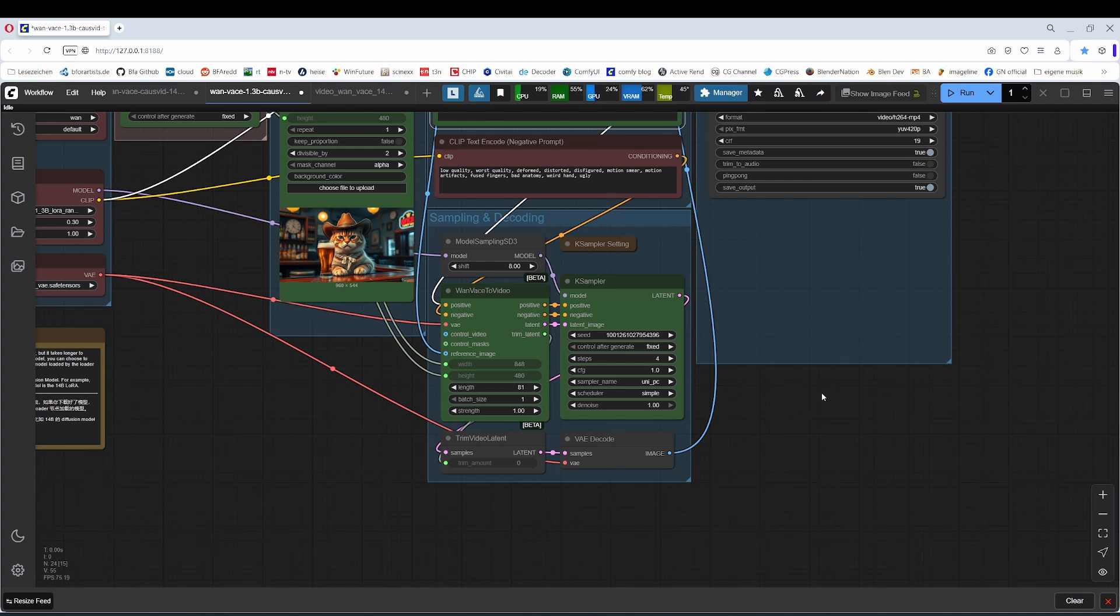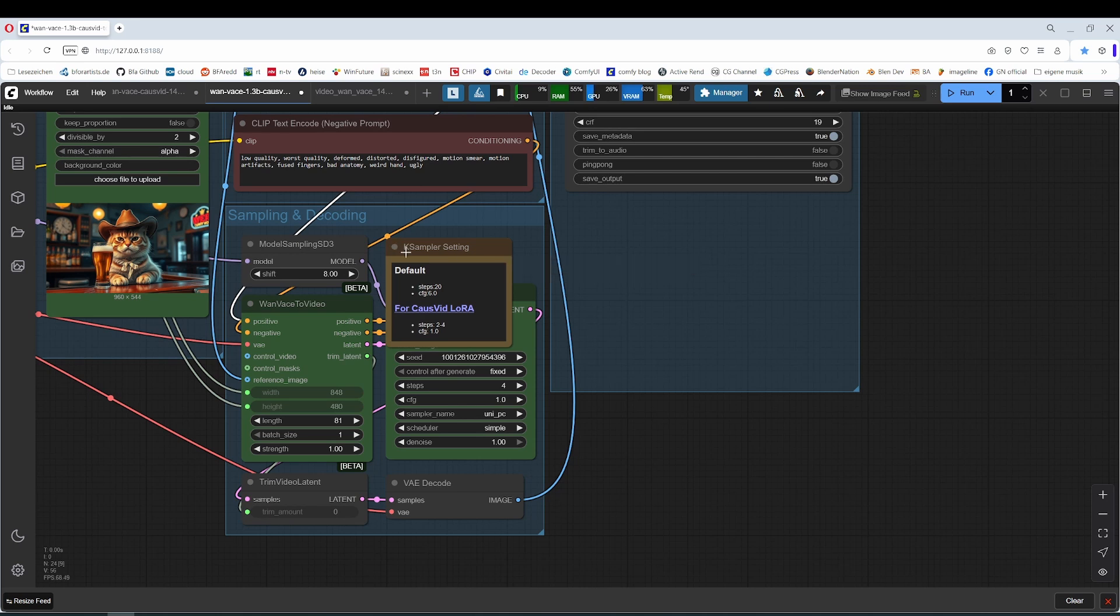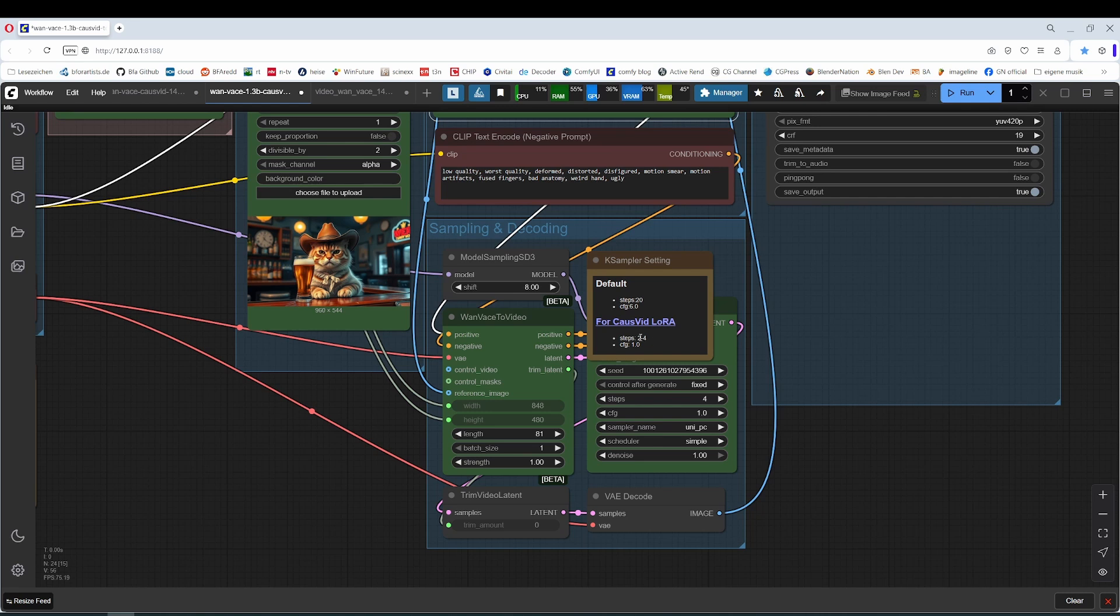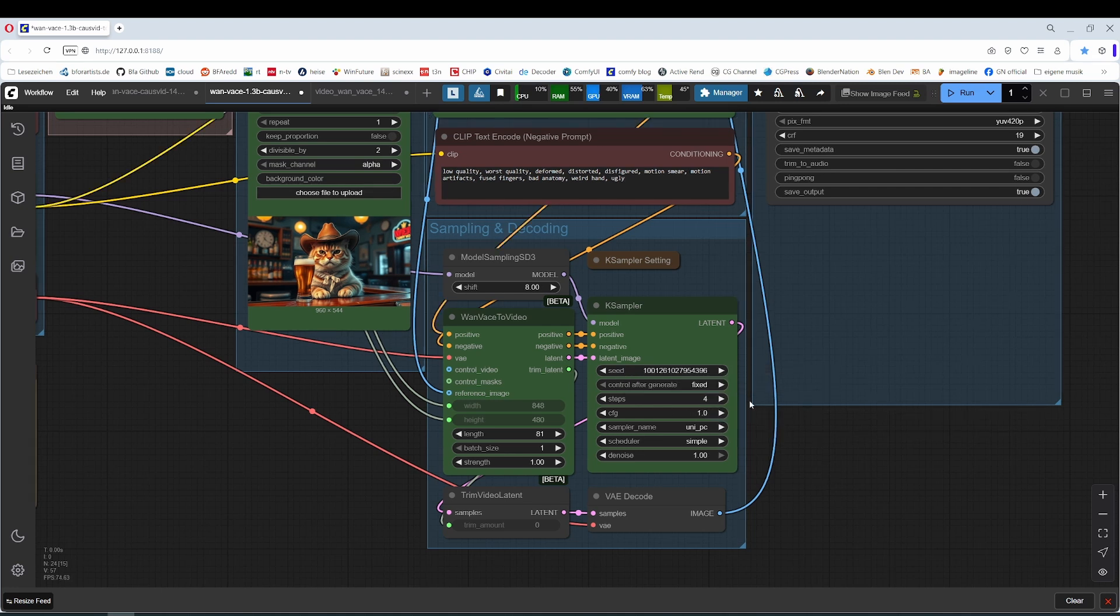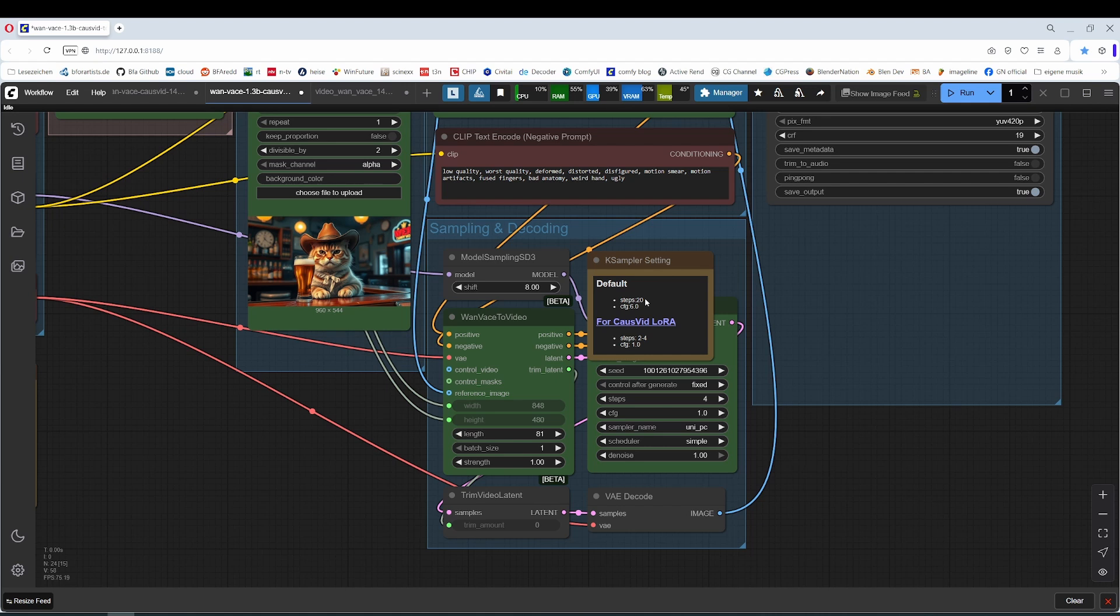Let's come again to the case sampler because we have a node here. And when the CoseFit LoRa is on, then you only need two to four steps and a config value of one. And this is what we have. We have four steps and the config value of one. And when you want to turn off the CoseFit LoRa for whatever reason, then you need a config value of six and the steps 20 and higher.